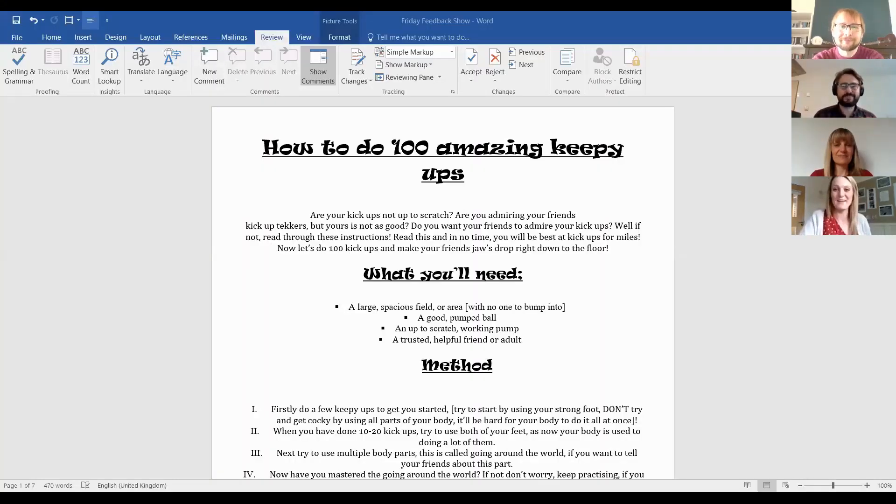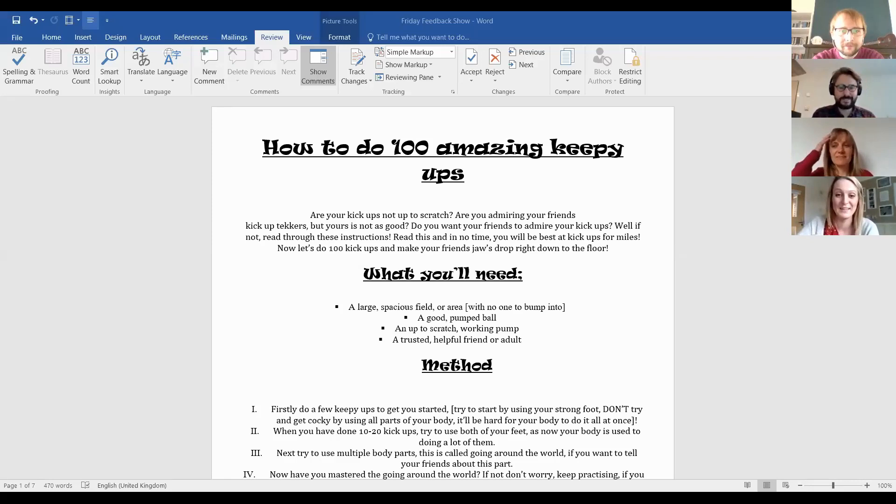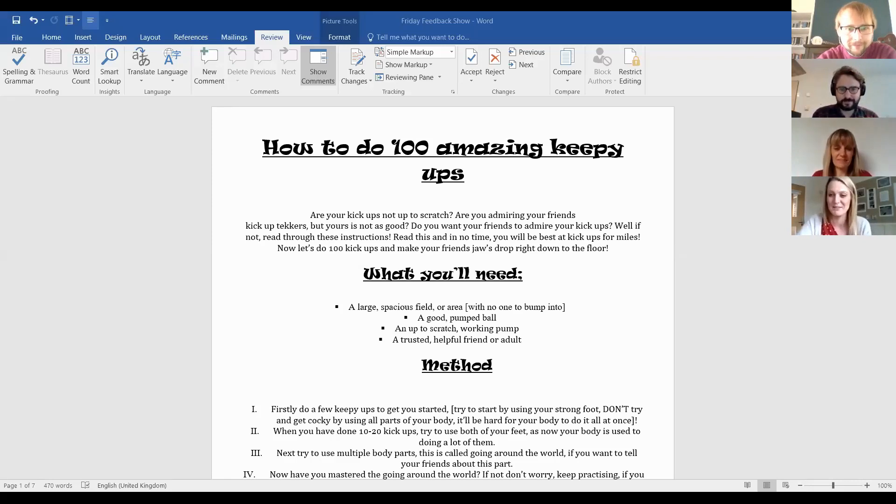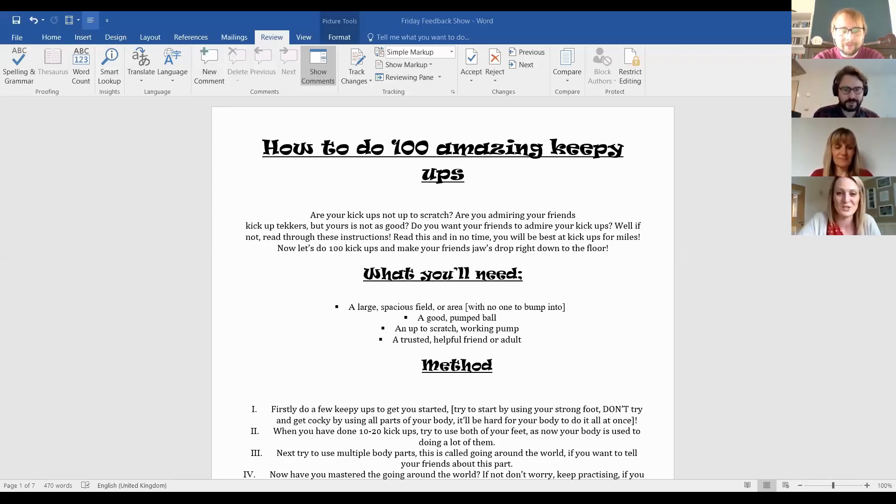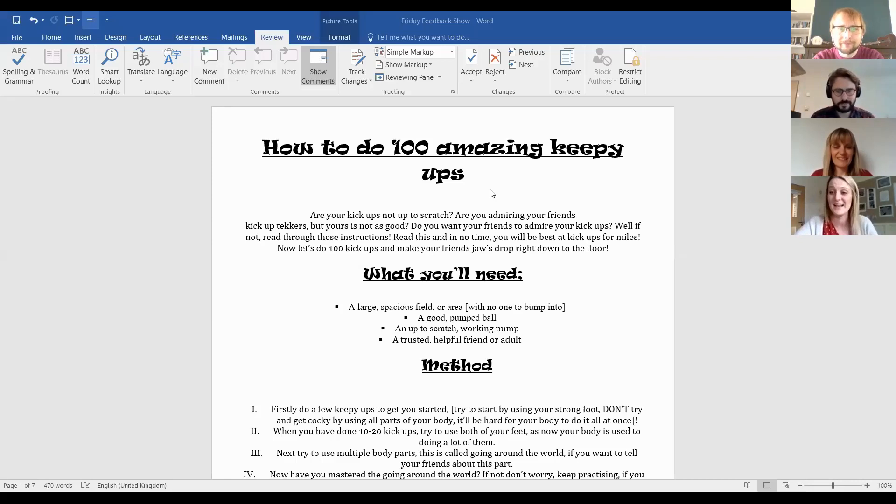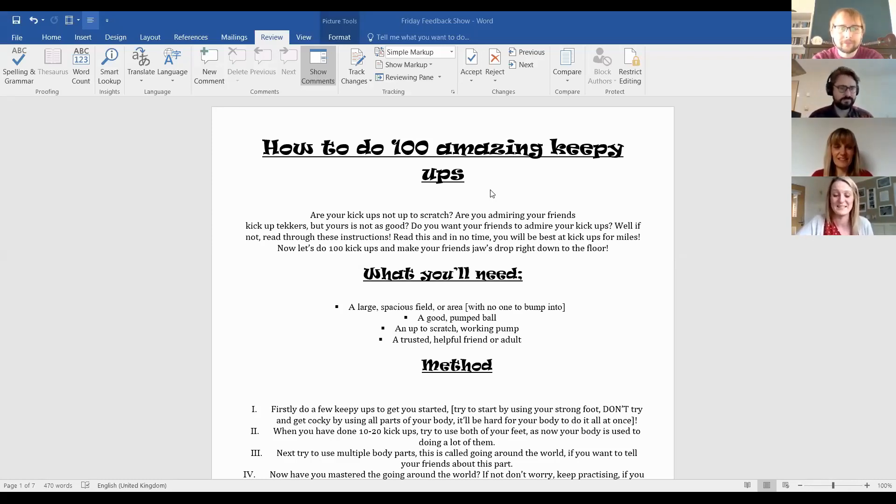Friday Feedback Show! Okay, so I have had some amazing instructions sent to me this week. Loads and loads and it's actually really difficult to decide what to share with you. But I've had a look through my folder and I've picked a few pieces that I really wanted to share that really impressed me. Okay, so this first one is instructions. How to do 100 amazing keepys. And this is exactly what I wanted when I set this task. I just wanted kids to write instructions for things that they've been doing at home, things that interest them. And you can see that in some of the instructions I'll share. They're all completely different, which is amazing.